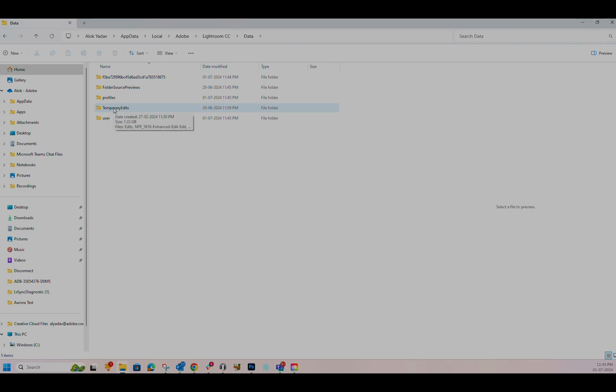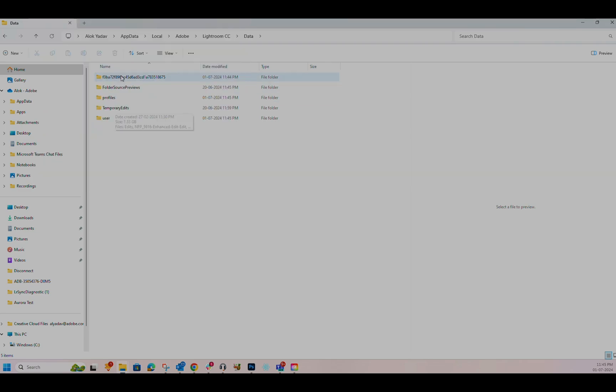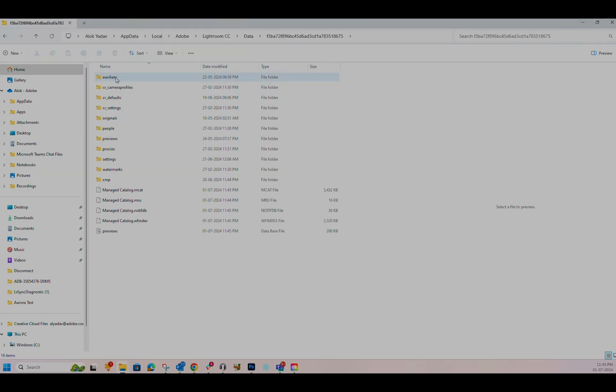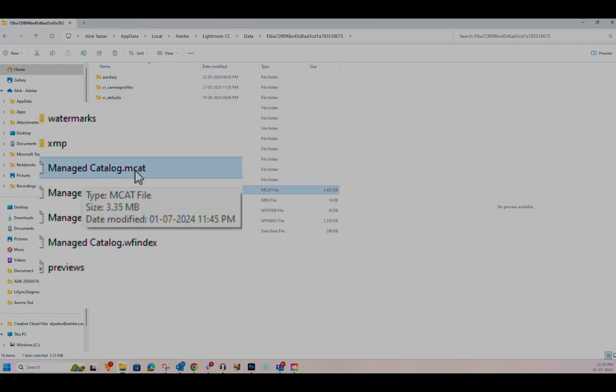Inside this folder, you will see a long-named alphanumeric folder. Open it. You will find the Manage Catalog.MCAT file within this folder.